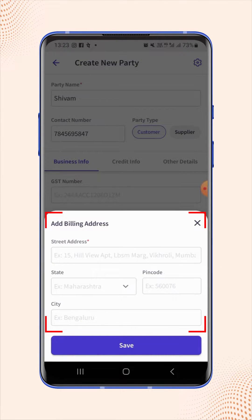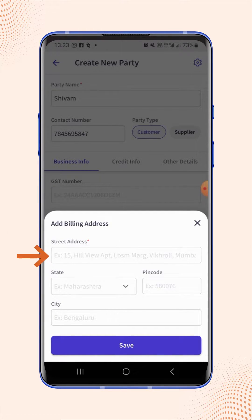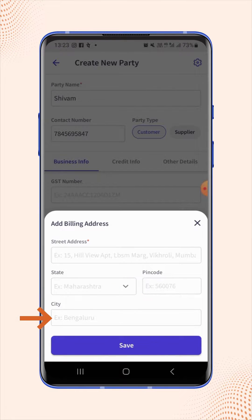An Add Billing Address menu will pop up. Now enter the billing address details such as street address, state, pin code, and city.